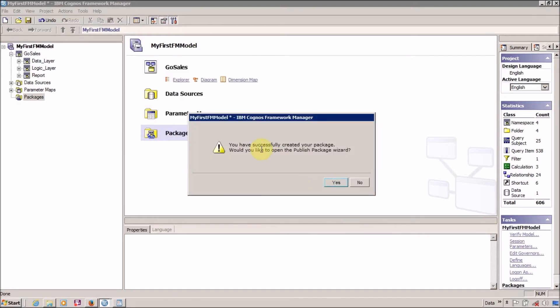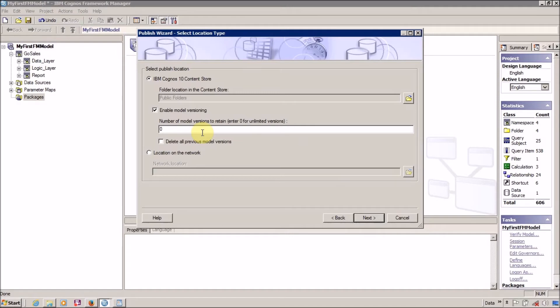You have successfully created your package. Would you like to open the publish package result? Yes, I want to publish it.